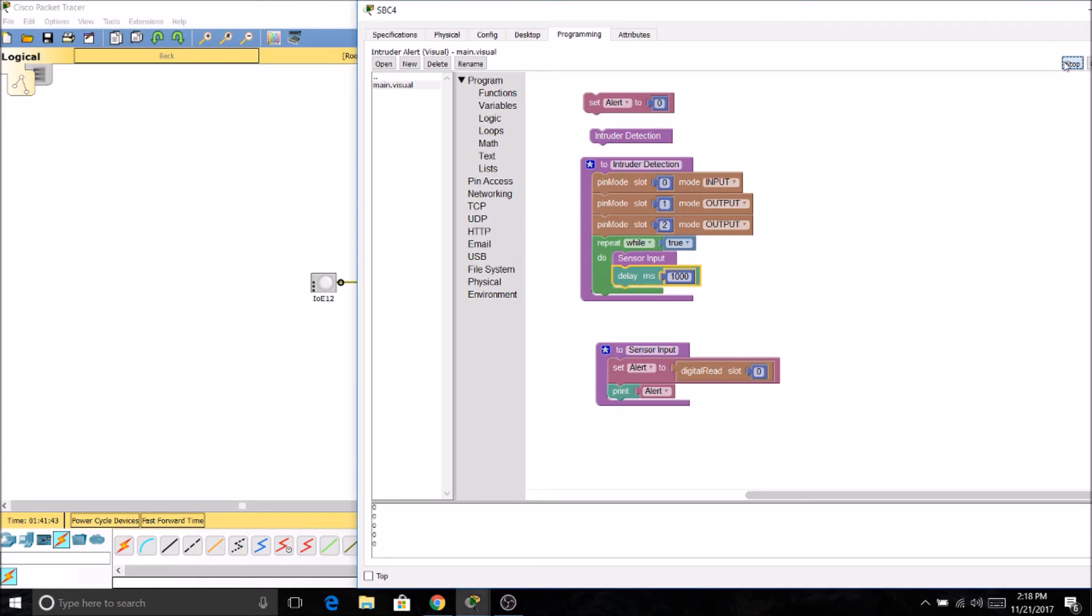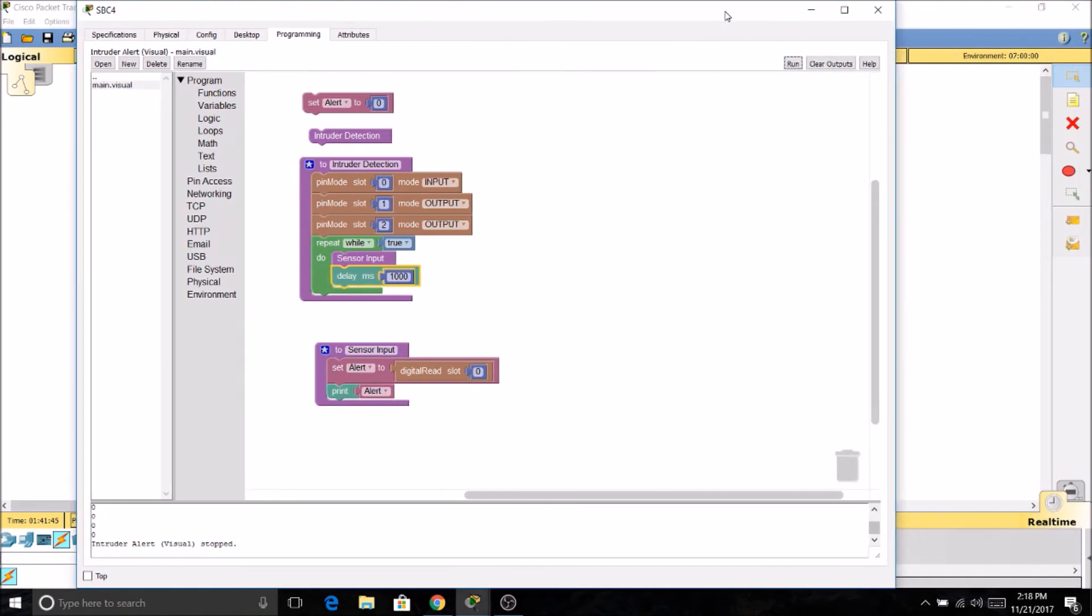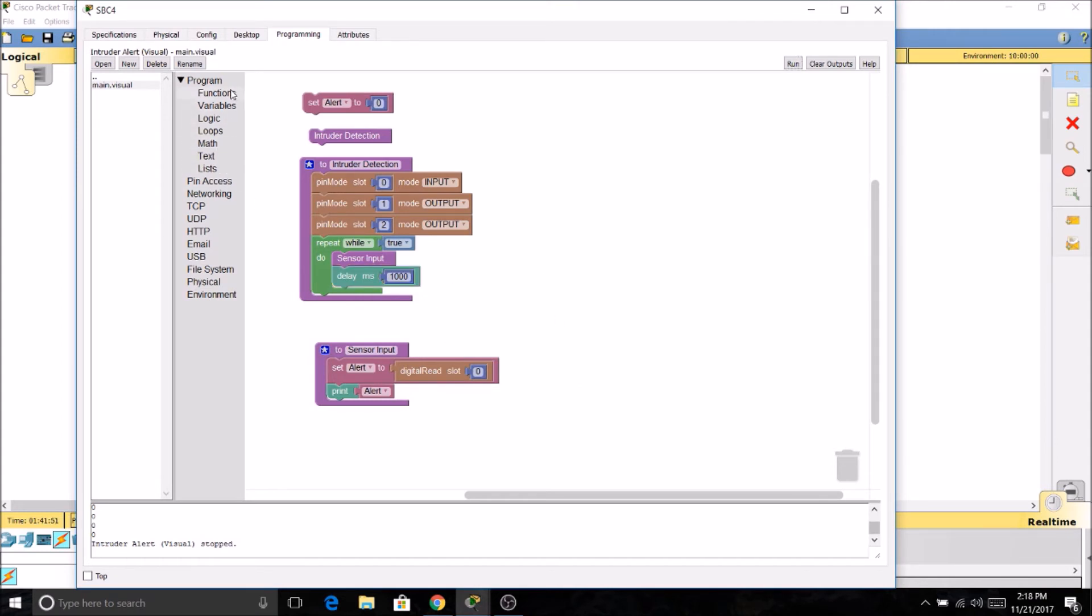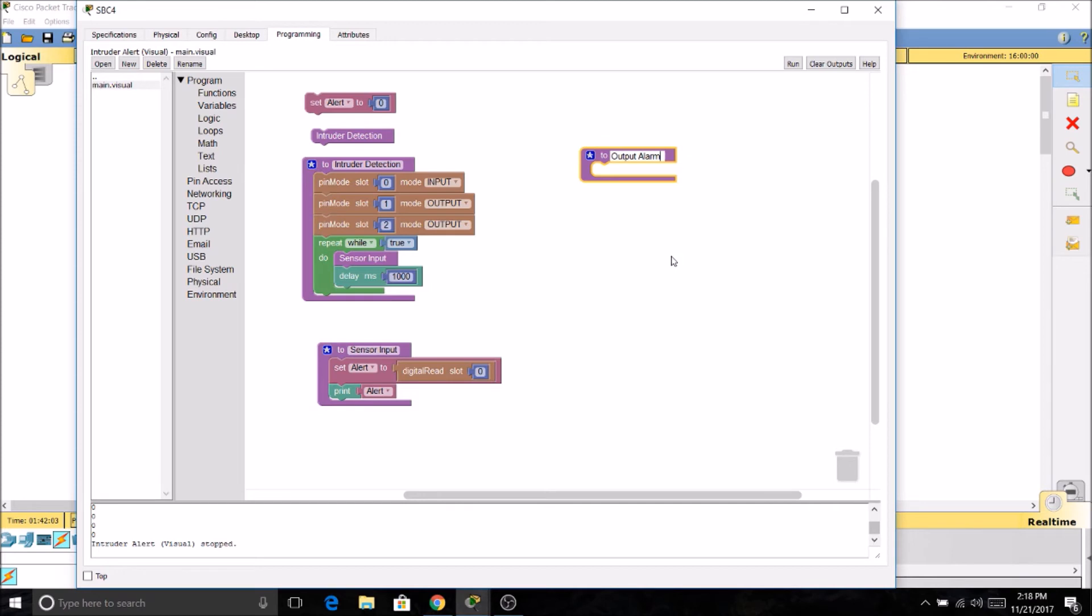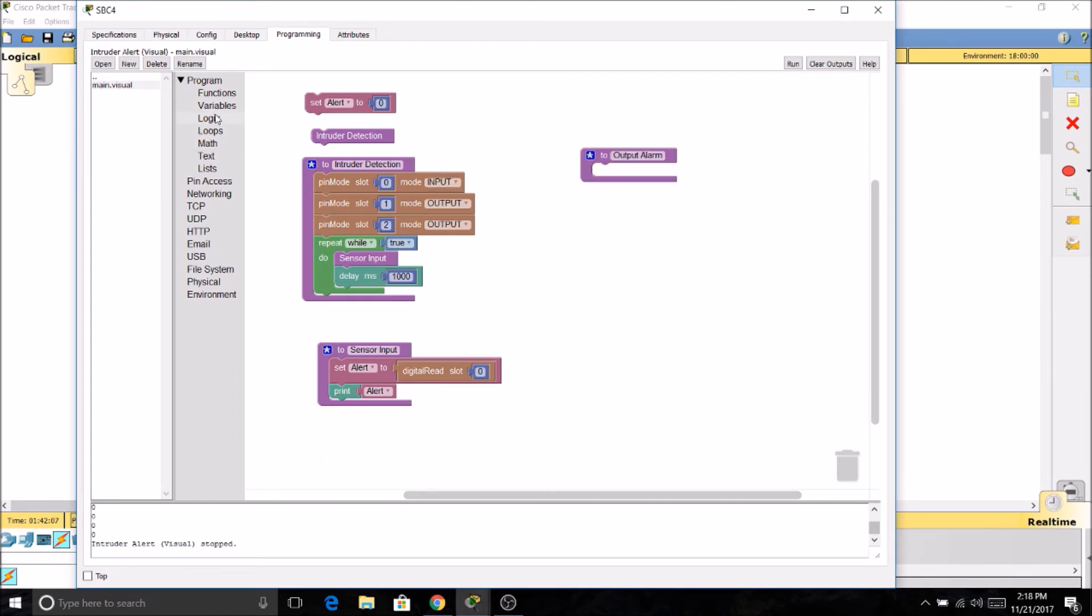So I'll stop the program. And we're going to need another function. Now this function is going to be our output to the other devices. So we're going to need an output alarm. And we're going to need some logic for this.